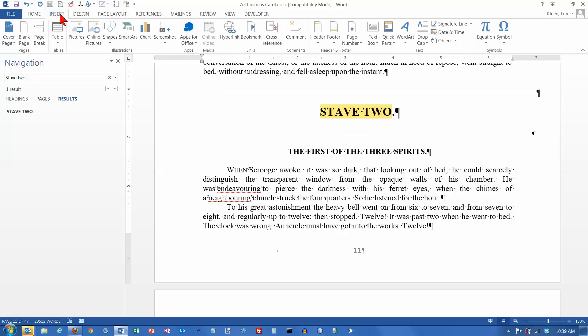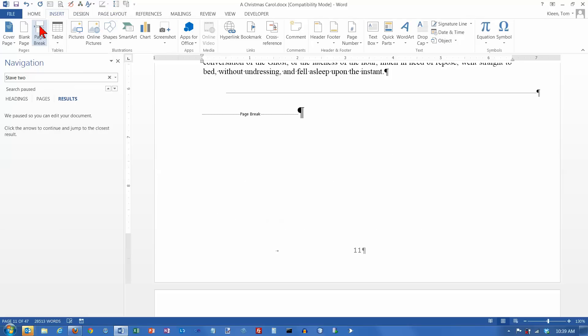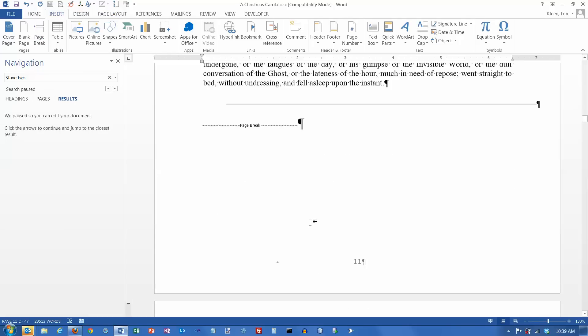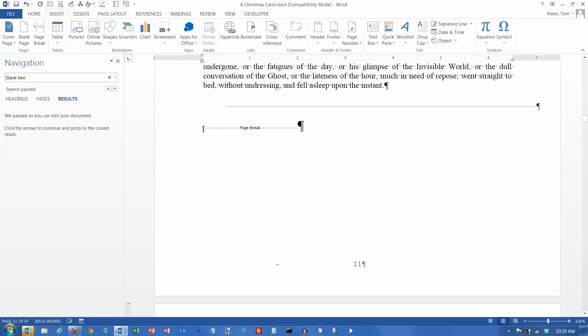there is actually 2 places to do this on the ribbon. You can do it on insert and choose page break, which inserts this little symbol right here.